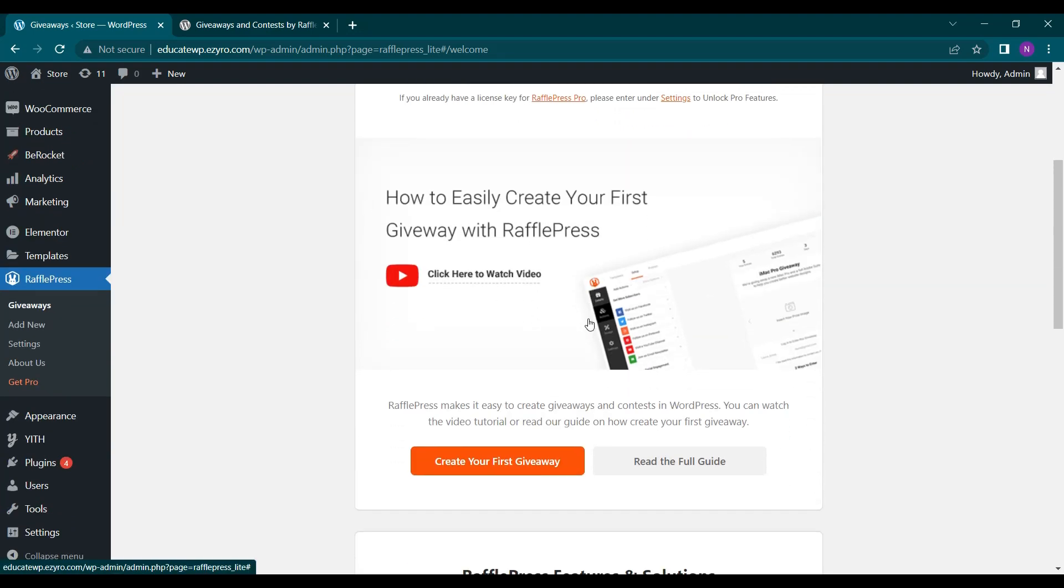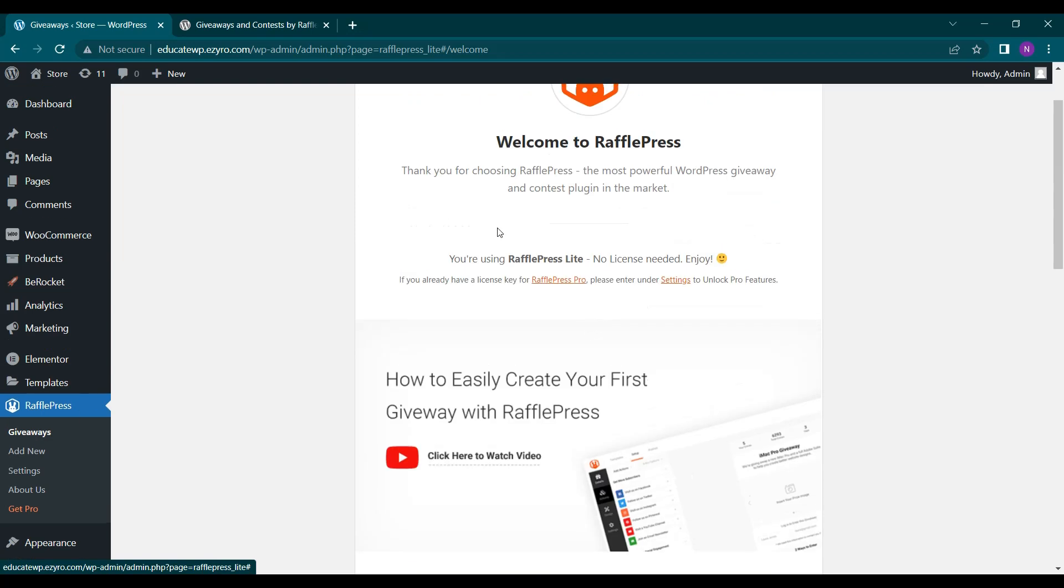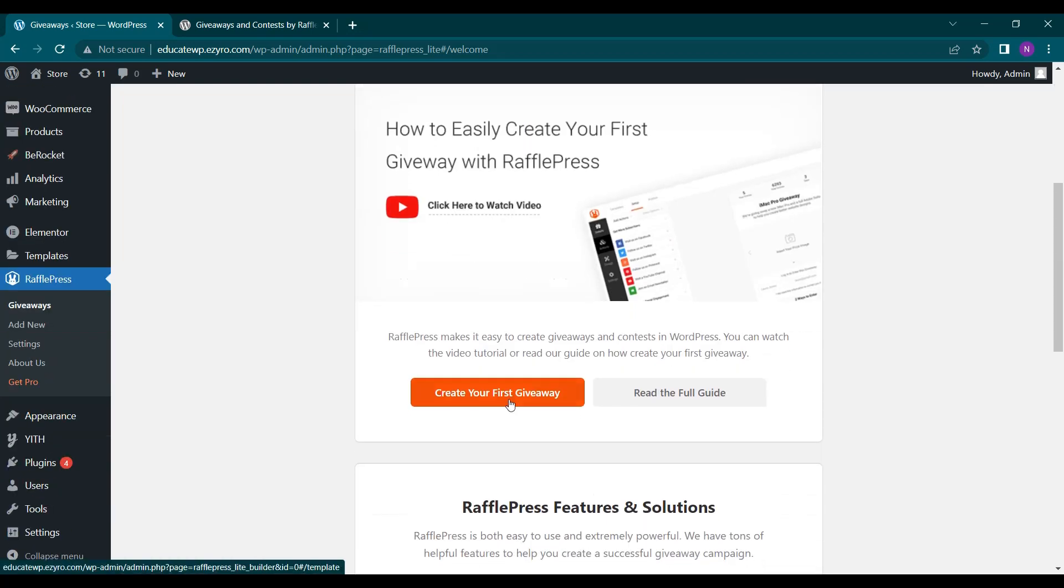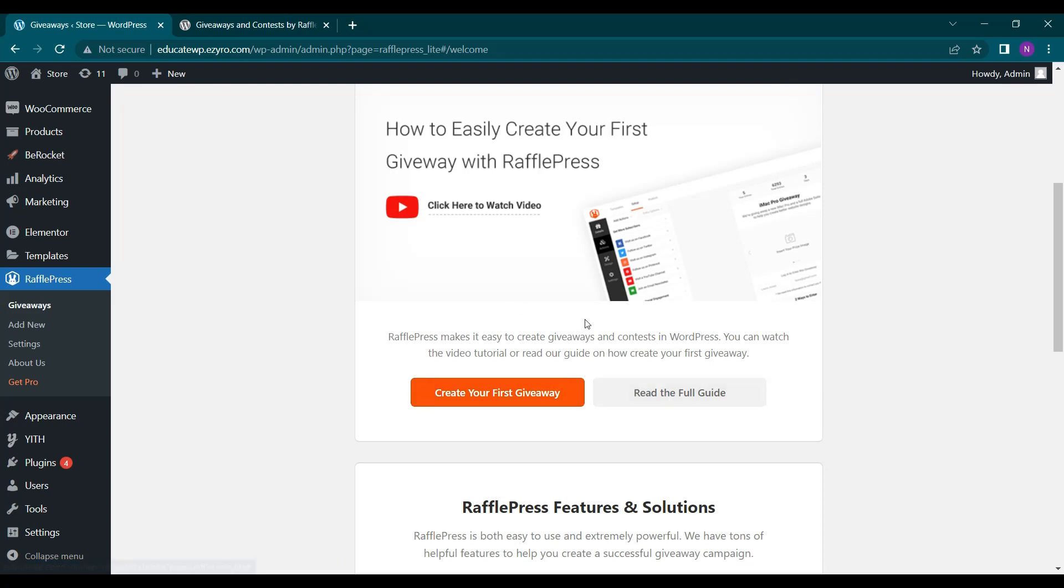So after activation you will see its giveaway page. Here you can click create your first giveaway or you can read the full guide to know how you can do it. So let's begin and create our first giveaway.